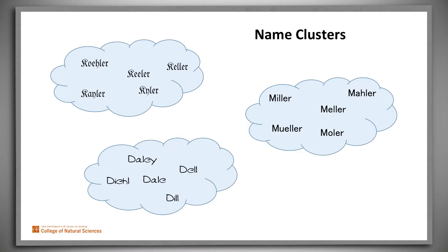So Soundex is a tool designed to address this problem. It groups names together based on what they sound like. The goal is to let you cut through the vagaries of spelling over the centuries and find people you might be related to.